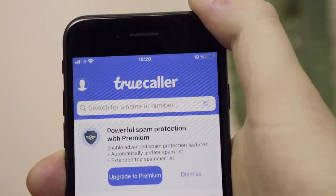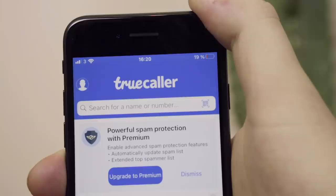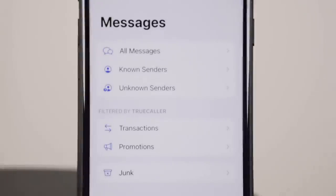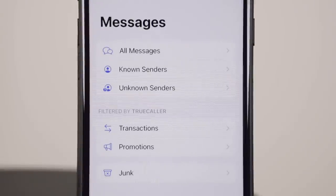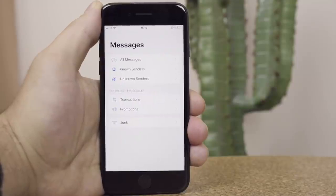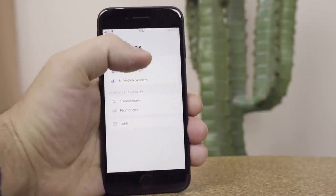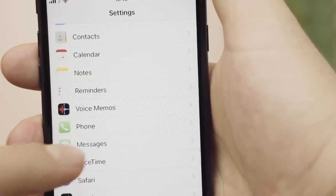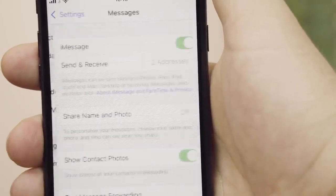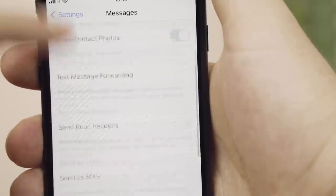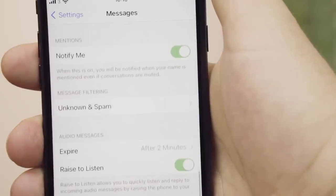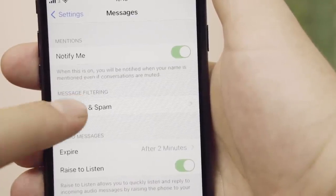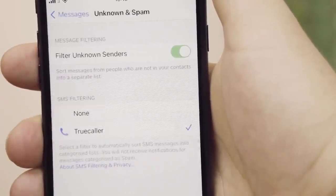For those with iOS 14 and above, our SMS filter now includes filtering by transactions, promotions, and junk, as well as by known and unknown senders. To turn on the spam SMS filter, open Settings, tap on Messages, tap on Unknown and Spam, and tap Truecaller.